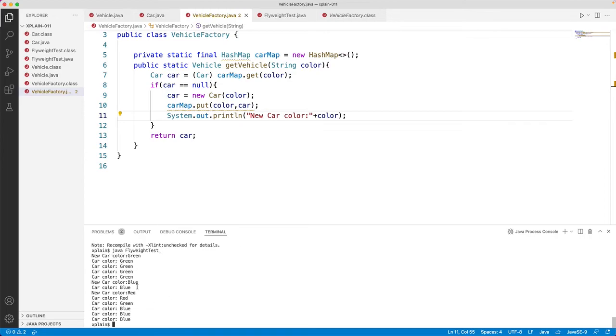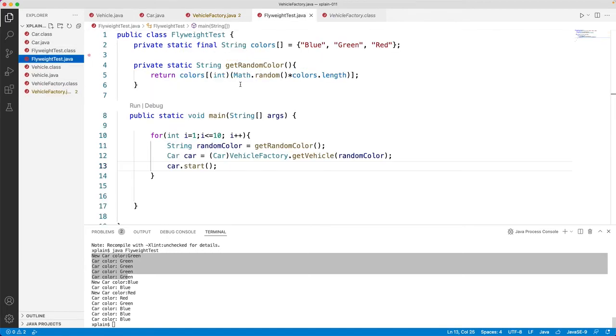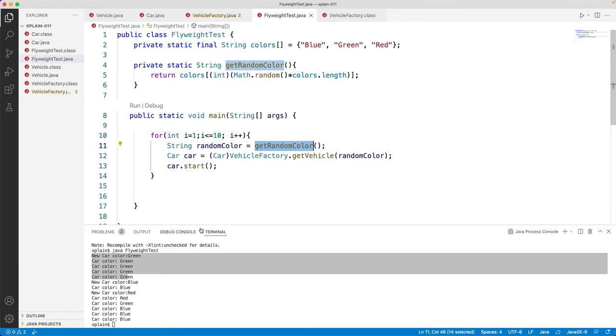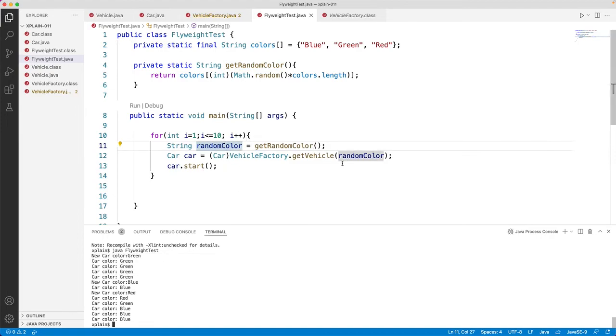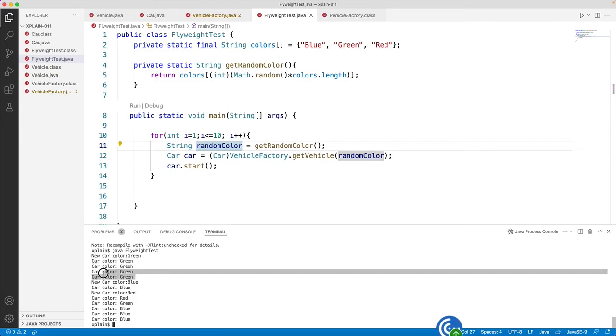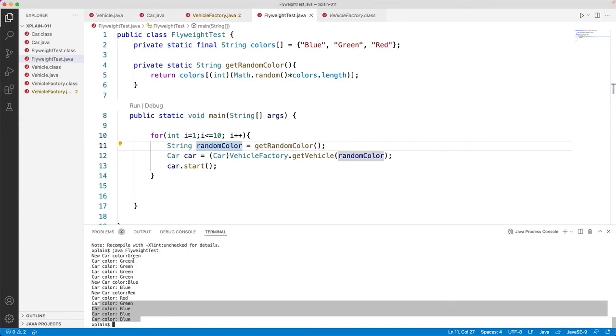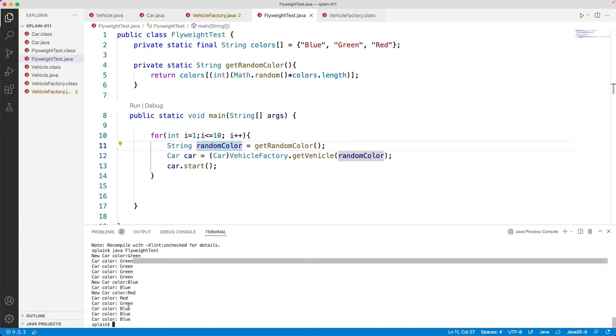Now if you see here, every time it executes this for loop within our flyweight test, it will get a random color and it would use that random color to get the vehicle factory. So first time when it gets the new color, it would create a new object. This is where it is printing as new color green. And the next time onwards when you get the same color, it would be using the same object, so it's not creating a new car color but it is just printing within the start method. Similarly for blue, if you see, it has created once and it is reused the second time. Same for red, green, blue. So once it has created, it has been using it multiple times.